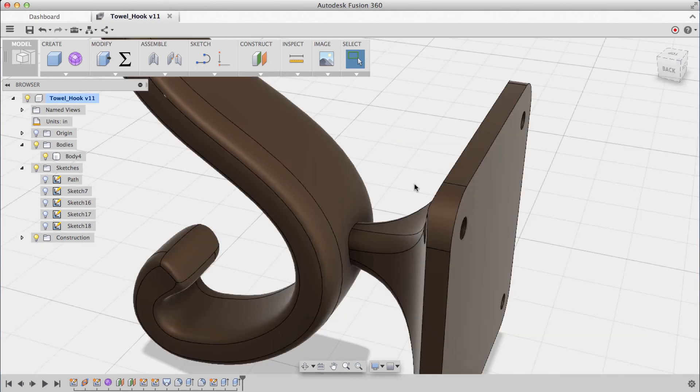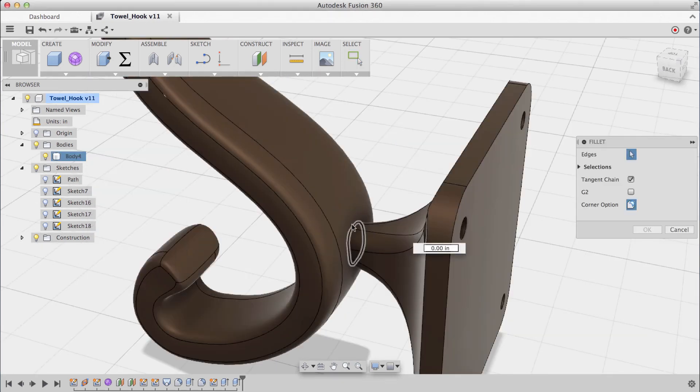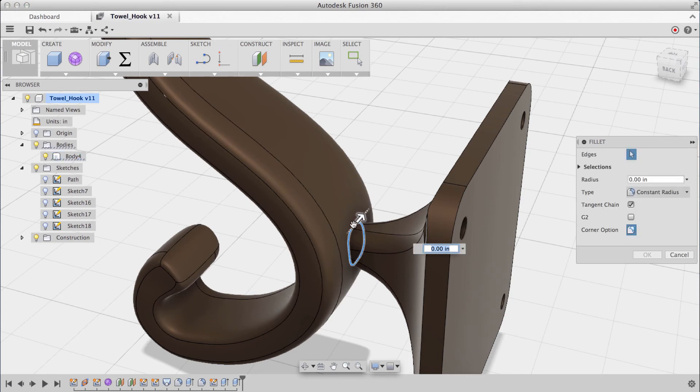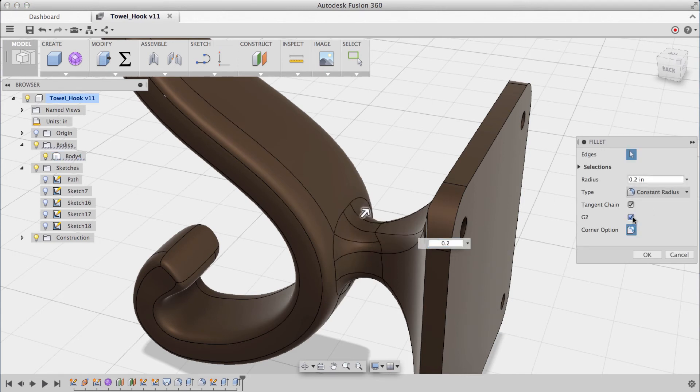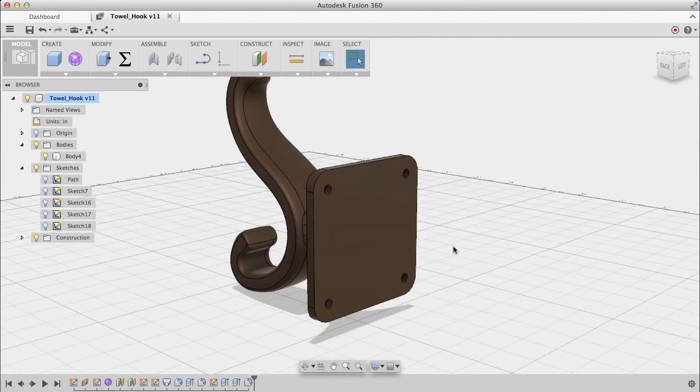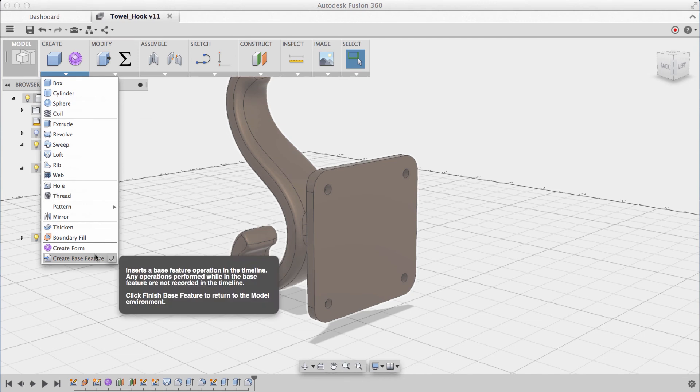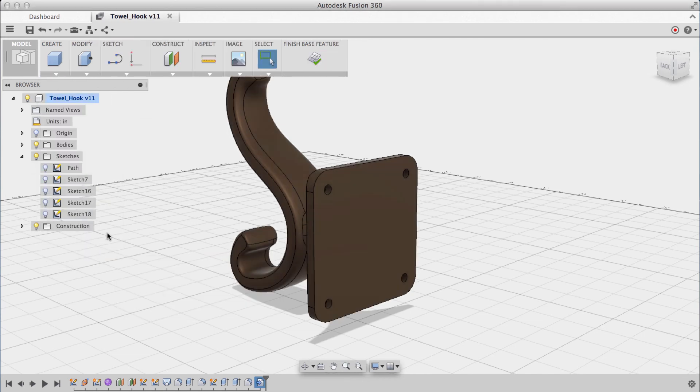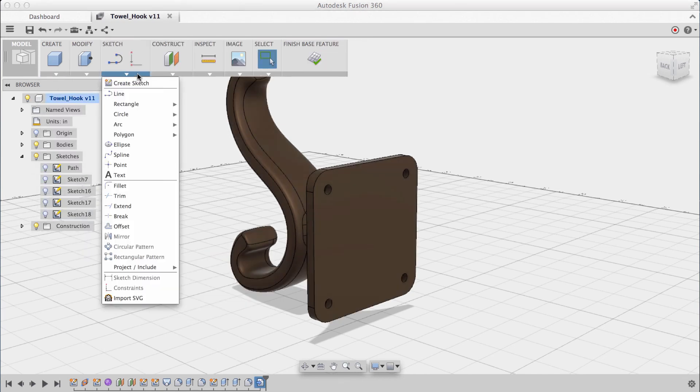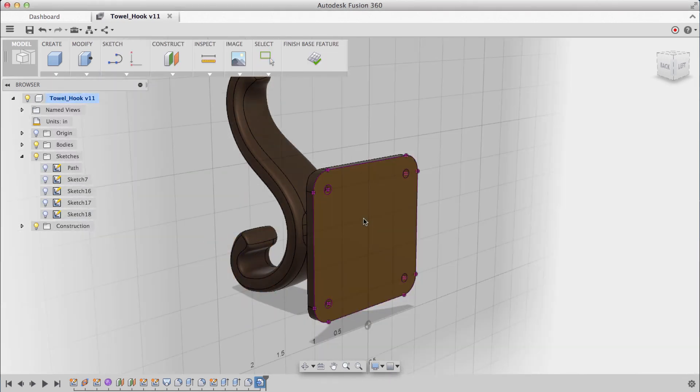For a smooth transition, I'll apply one last fillet on this loop, and I'll specify it to be a G2 fillet. Lastly, to put my initials on the back here, I'll create a base feature, and within this base feature, I'll create a sketch on this back face.